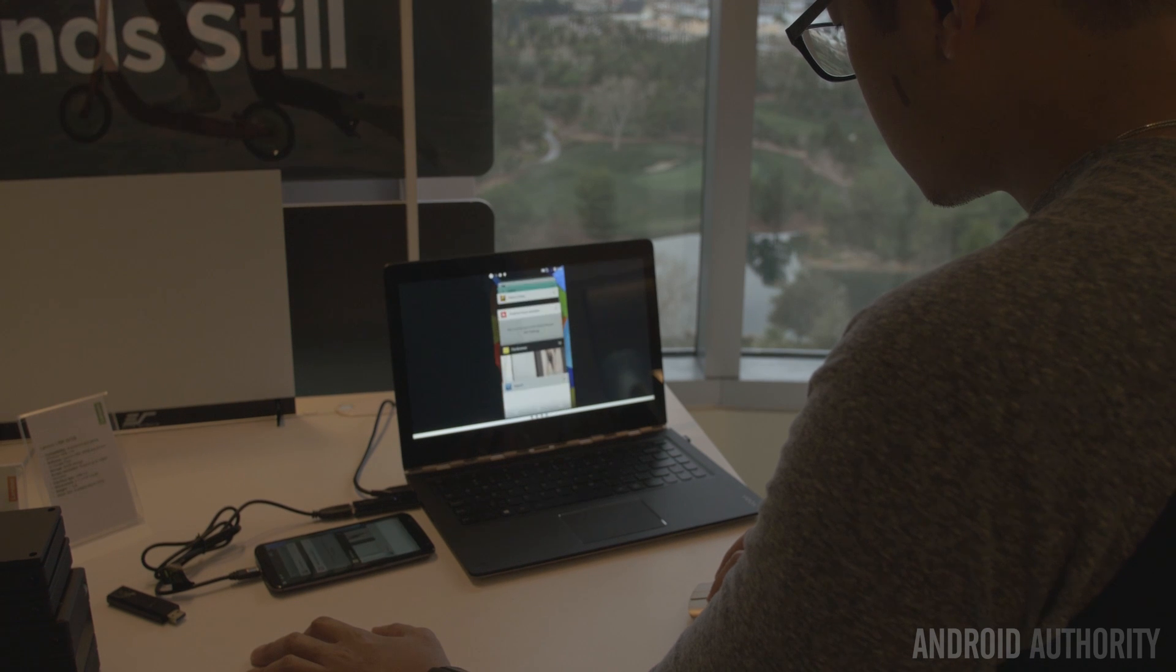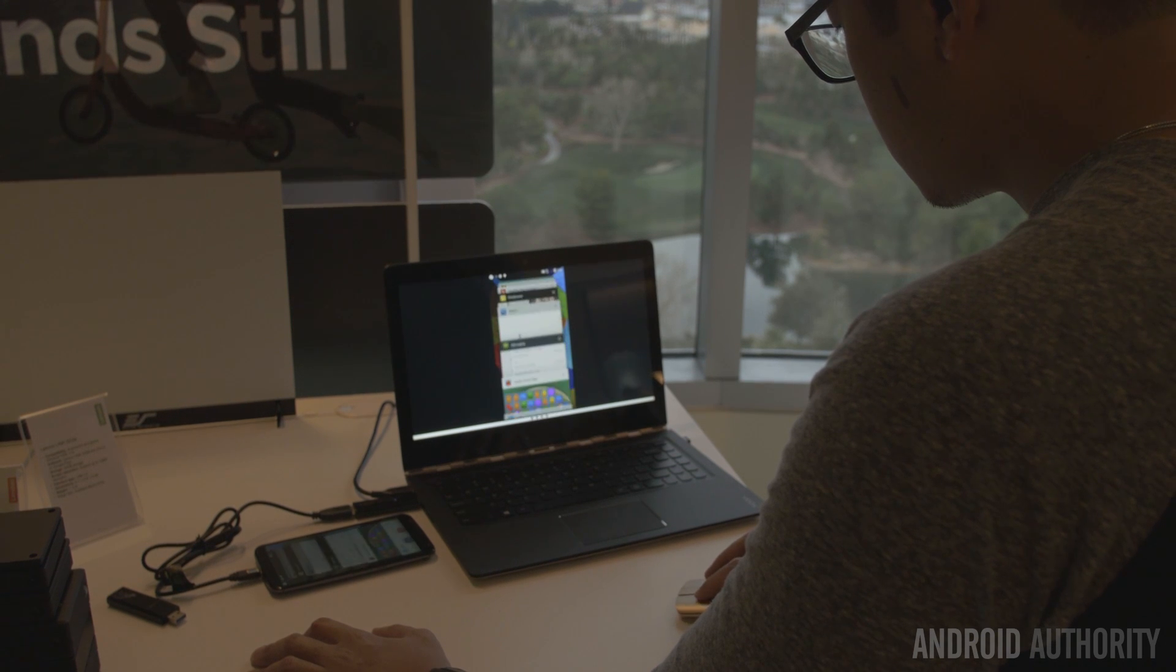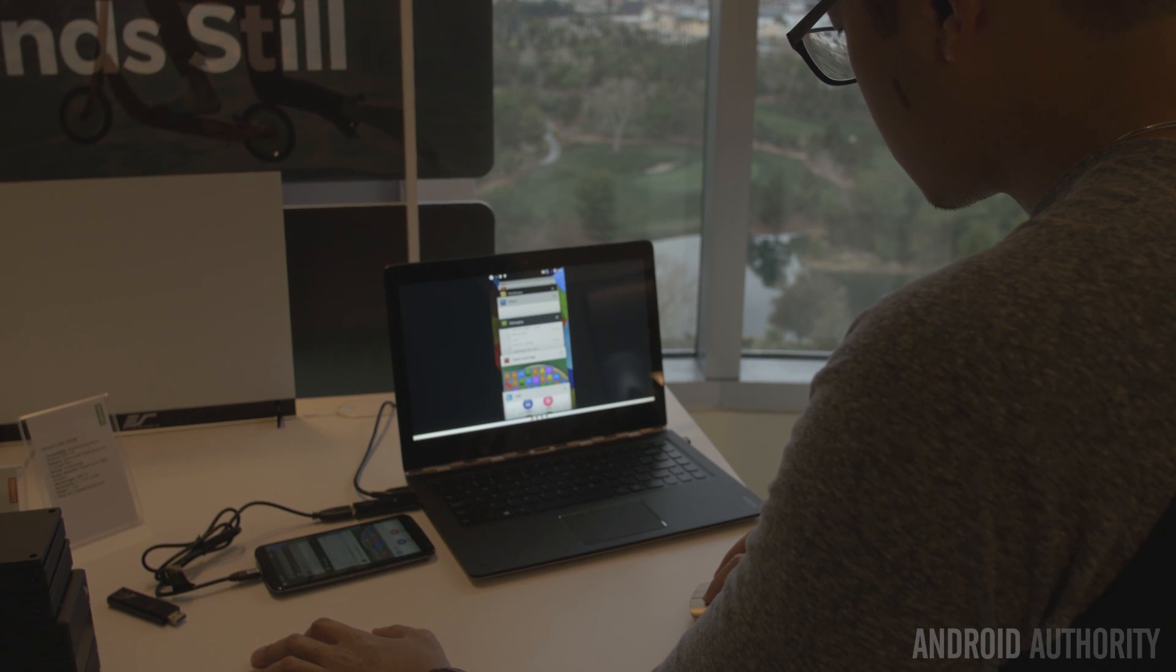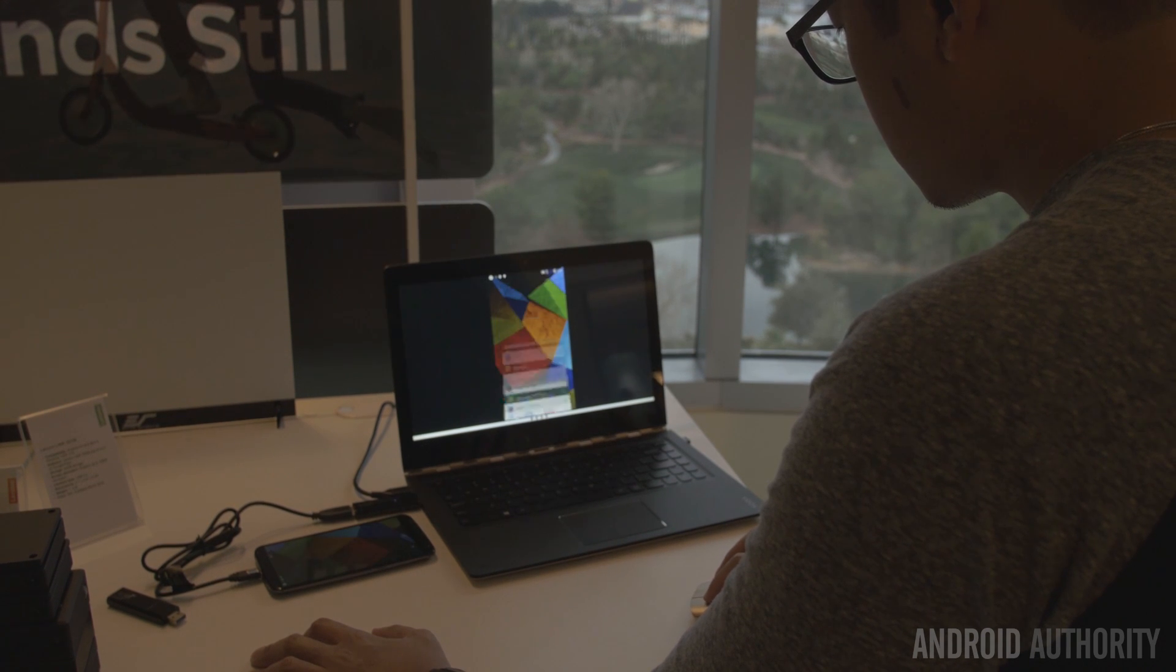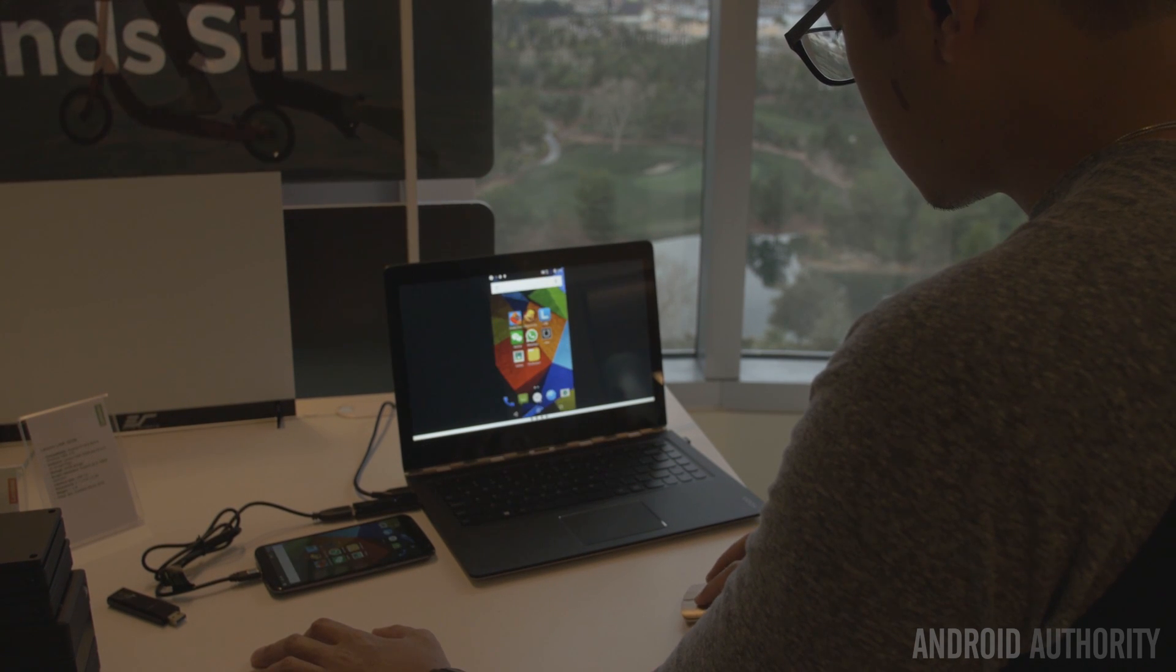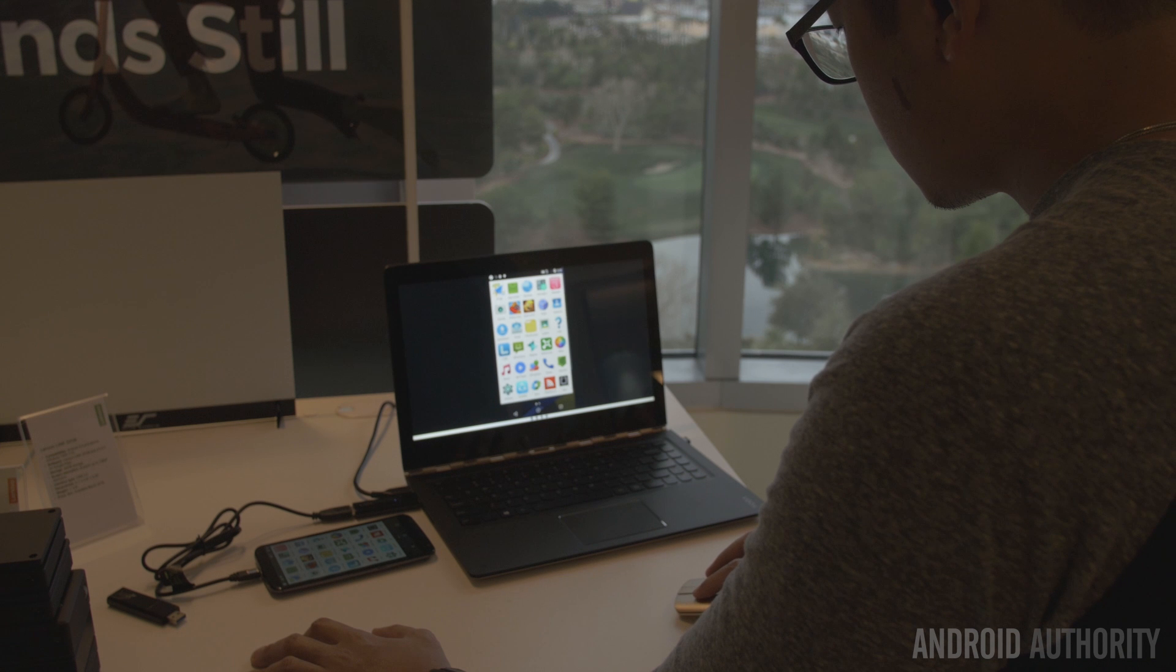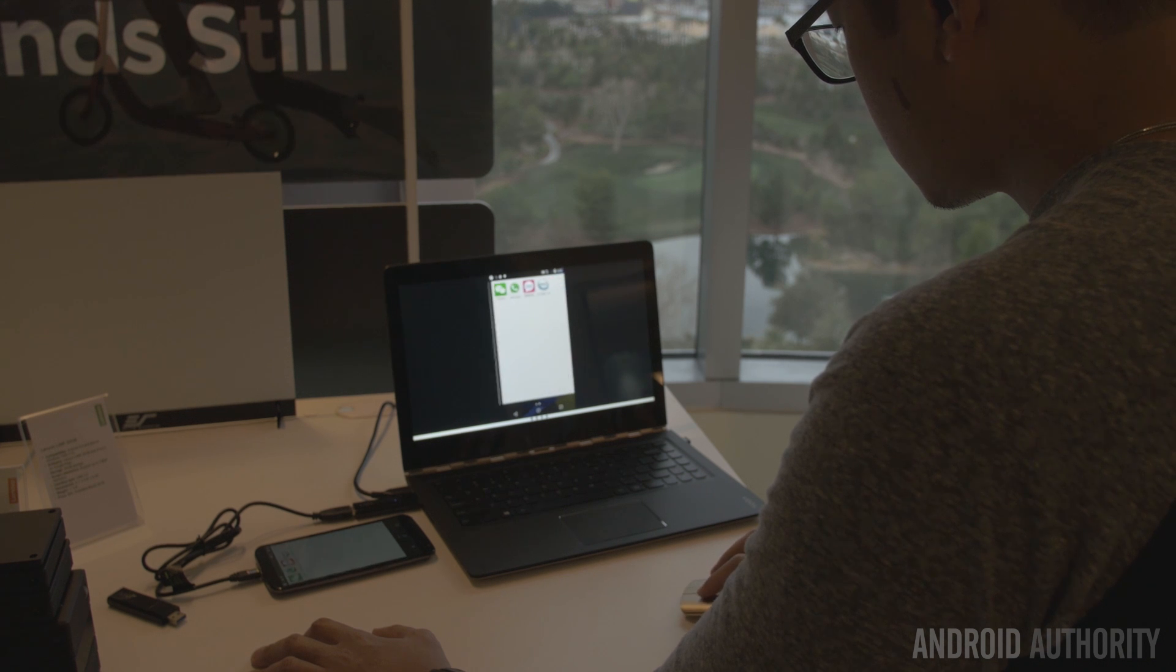That means all inputs on the computer, whether the mouse or the keyboard, can be used on the phone. But it doesn't just end there.